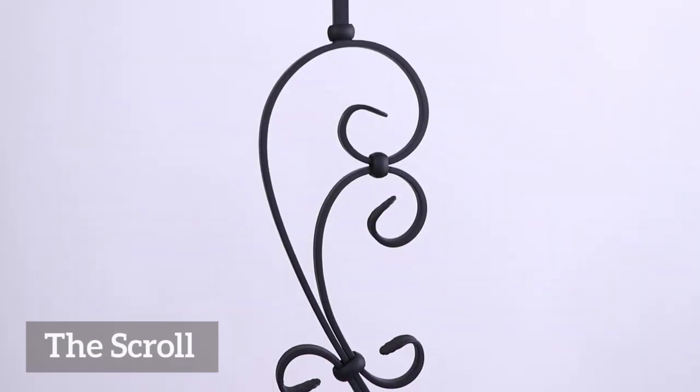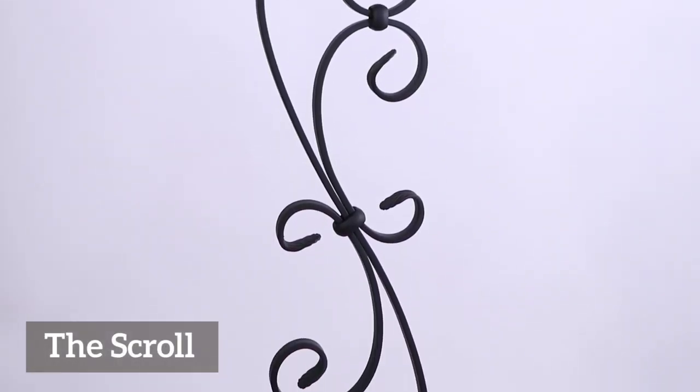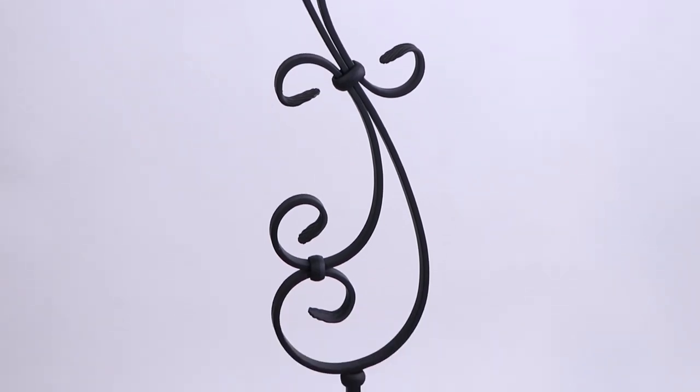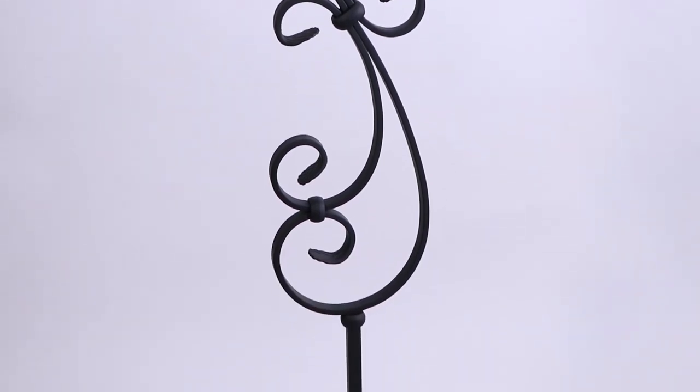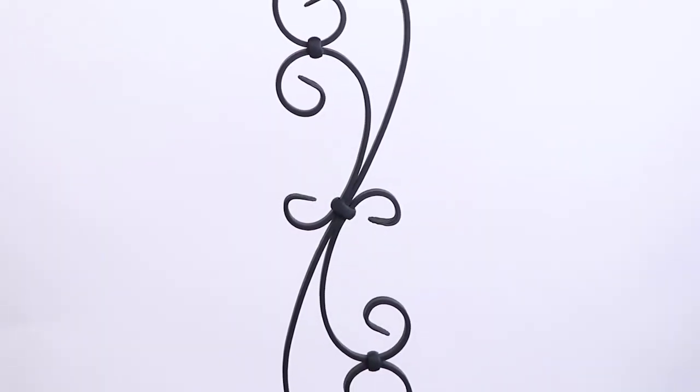The Scrolls baluster is the heart of the series. Featuring multiple scrolls and curves, it's an elegant and dreamy piece that's nothing short of art.